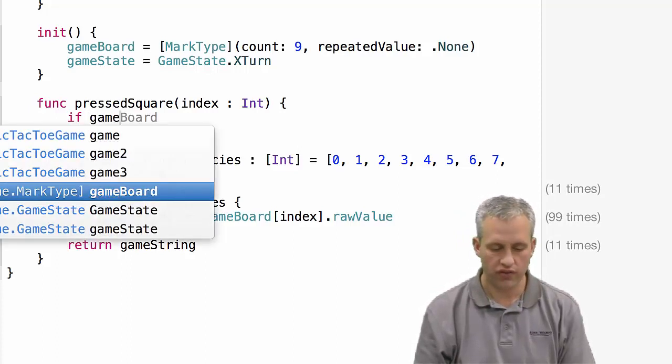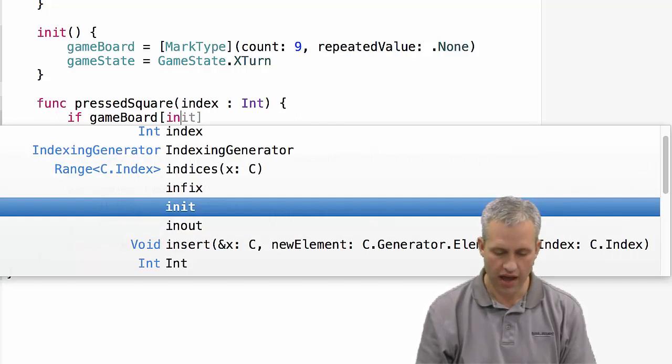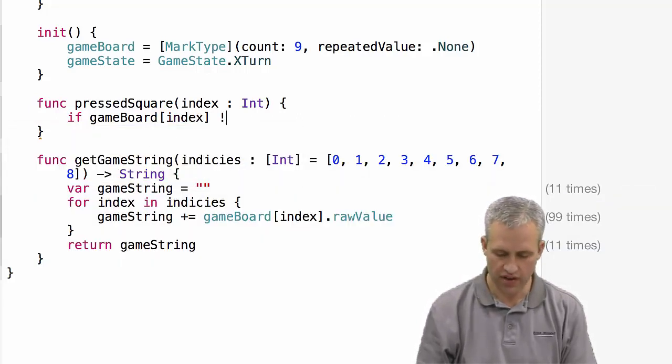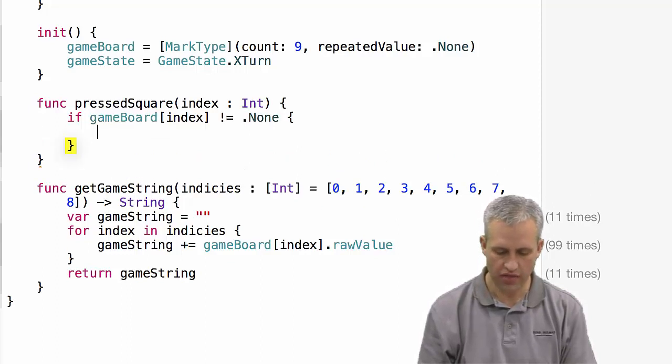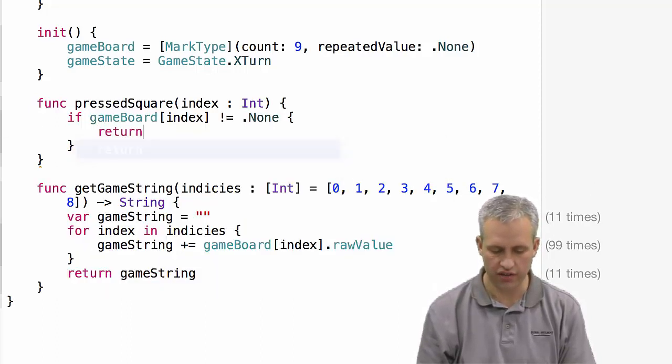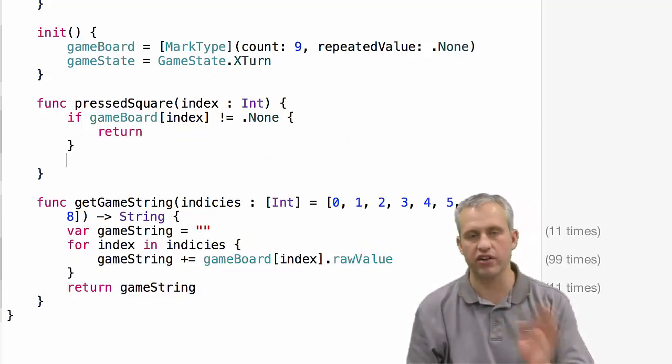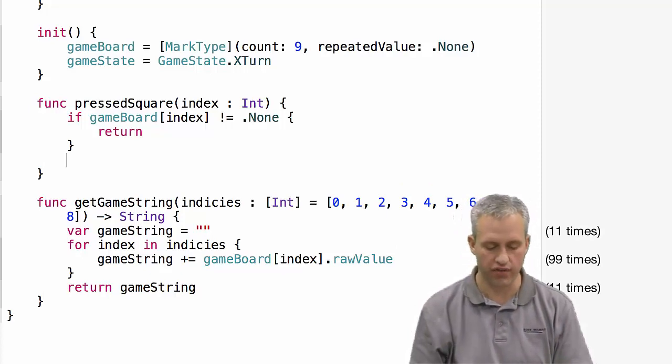So we'll just go ahead and say game board at location index. If it is not equal to dot none, then just silently do nothing, right? I don't even care. You didn't really press anything. Do nothing.